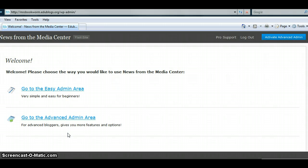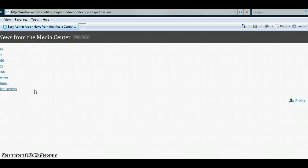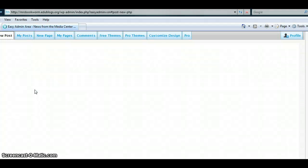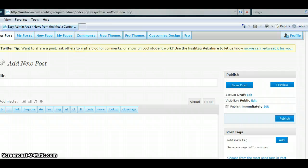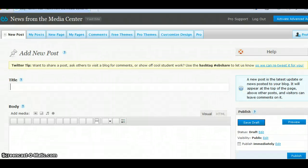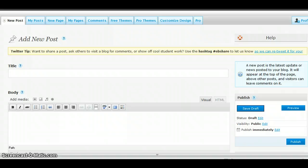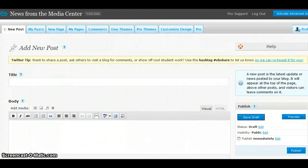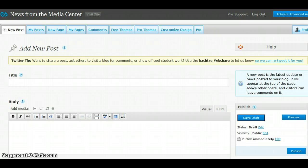On this page, select the first option if you are a beginner at using blogs. This is your admin area. This is where you can make a post and manage your blog.